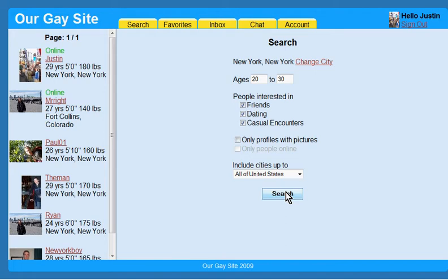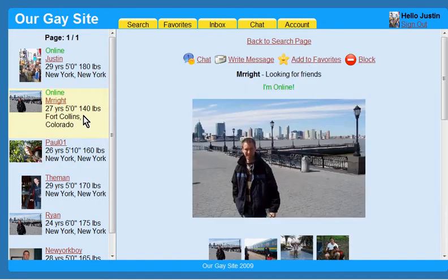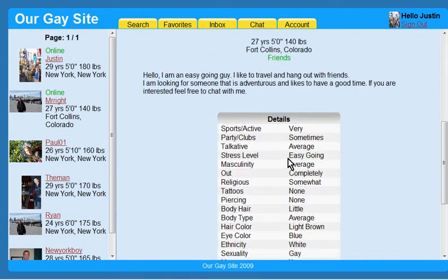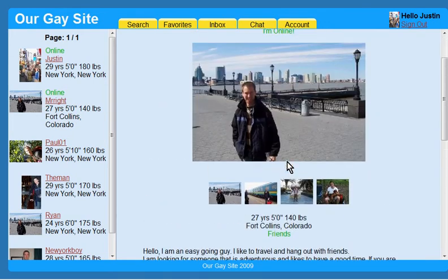Once you have performed a search, browsing the results is easy. If you are interested in any of the profiles, just click on it to view their details.